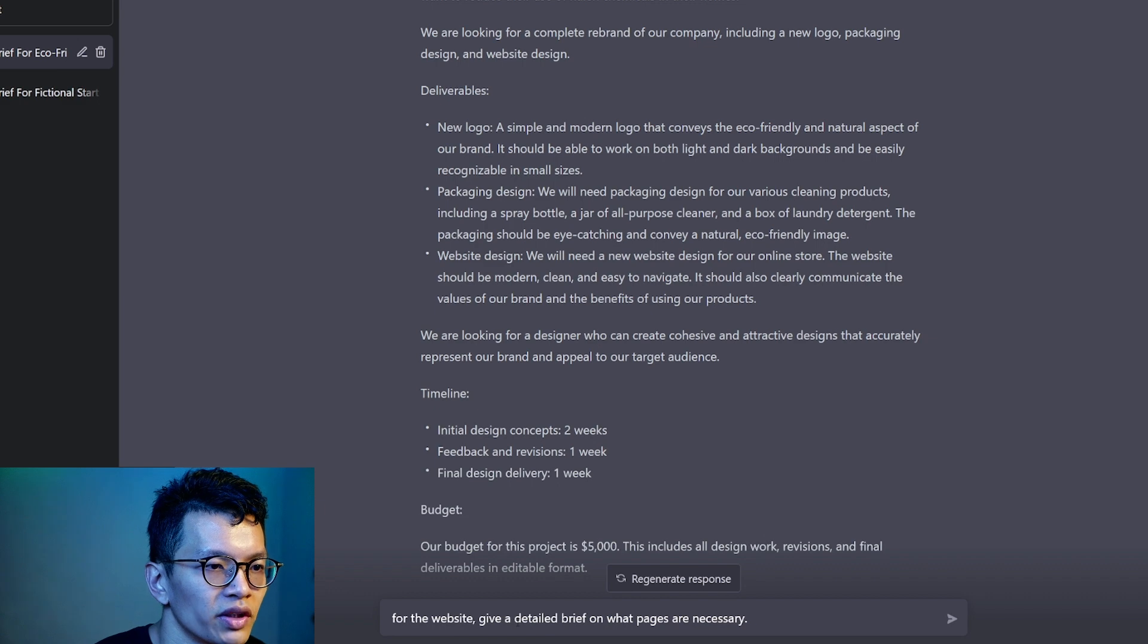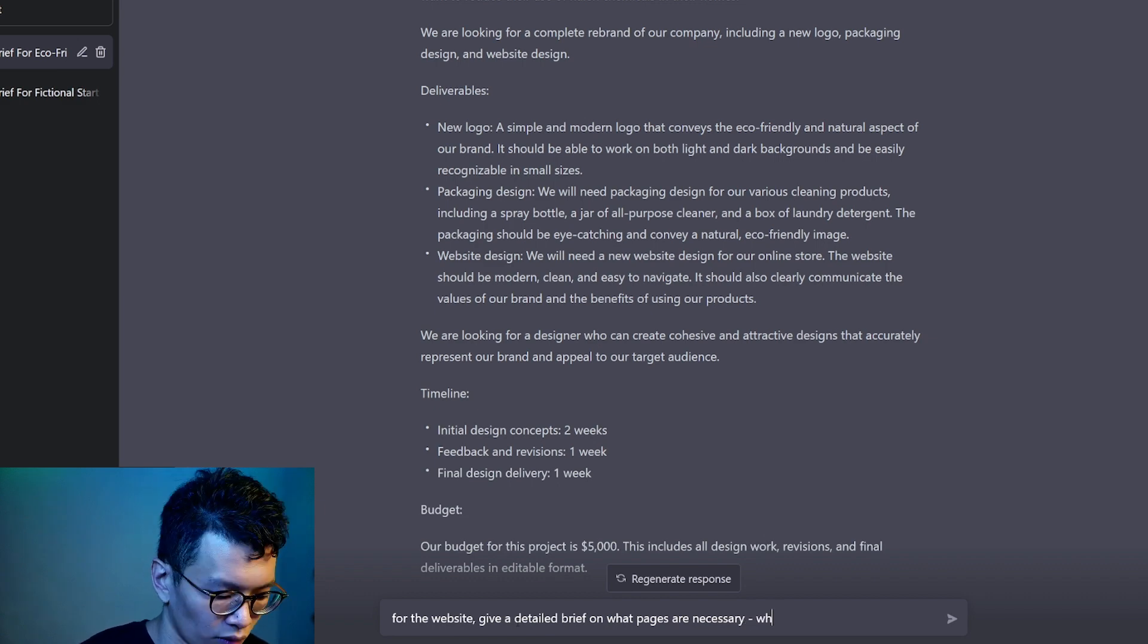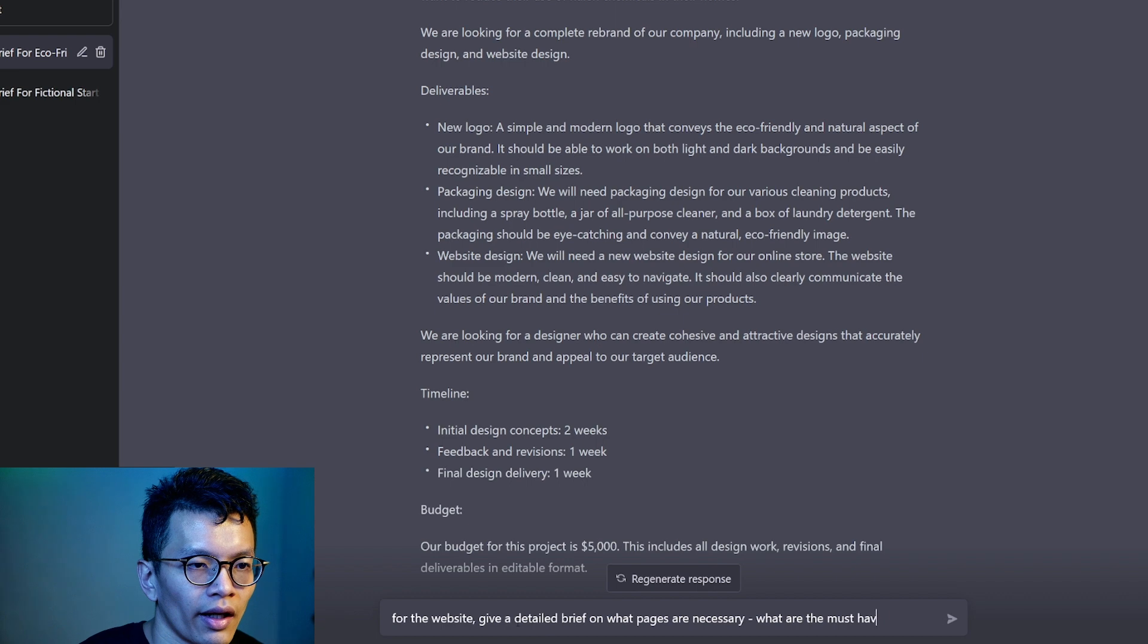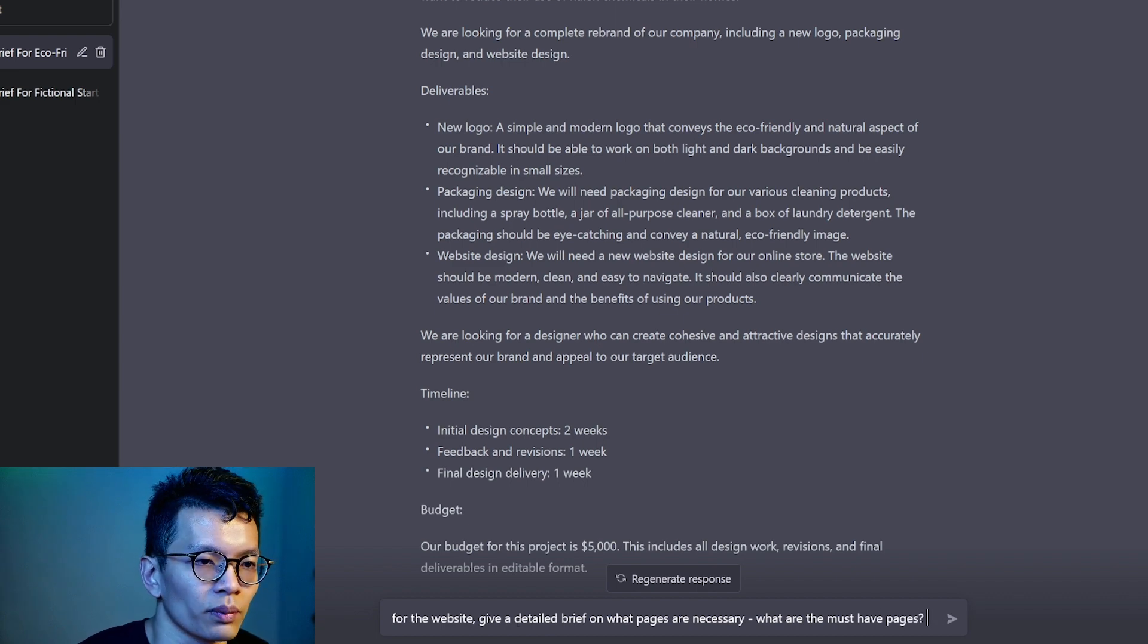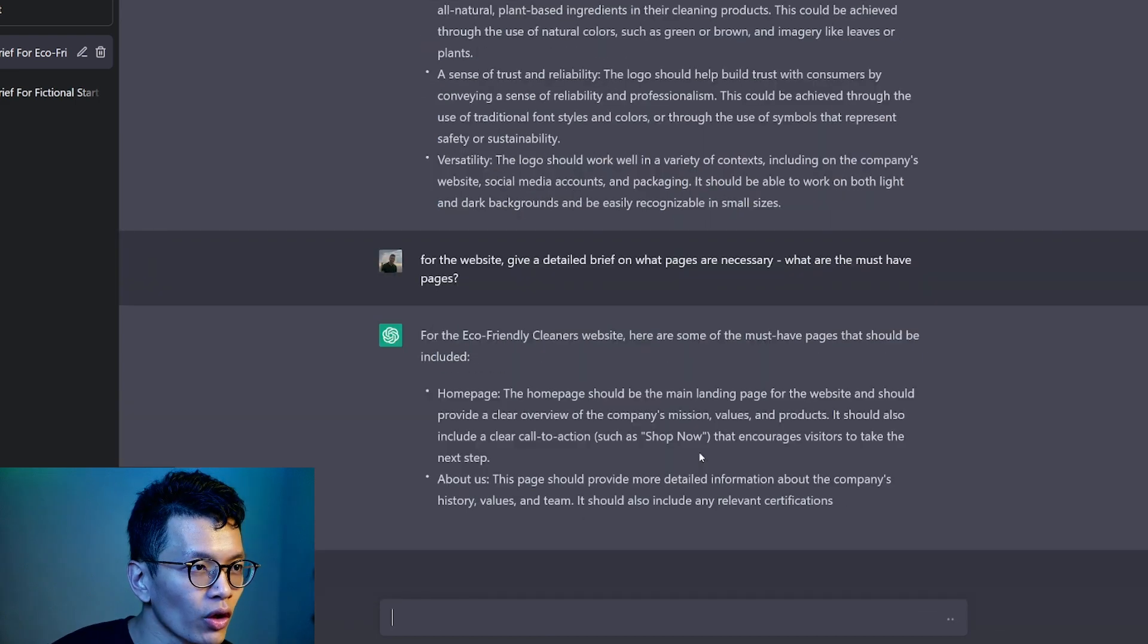What are the must-have pages? Let's just stop here and then let's look at what we get back first.